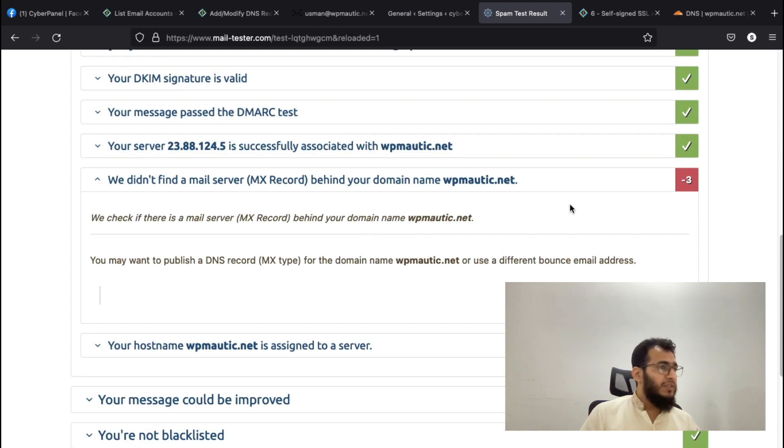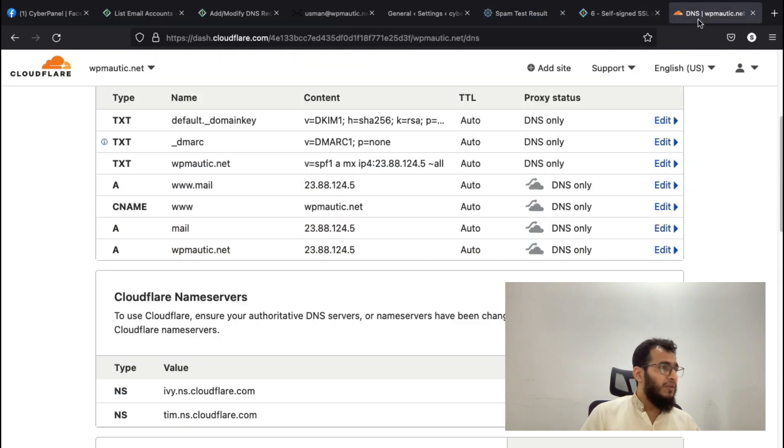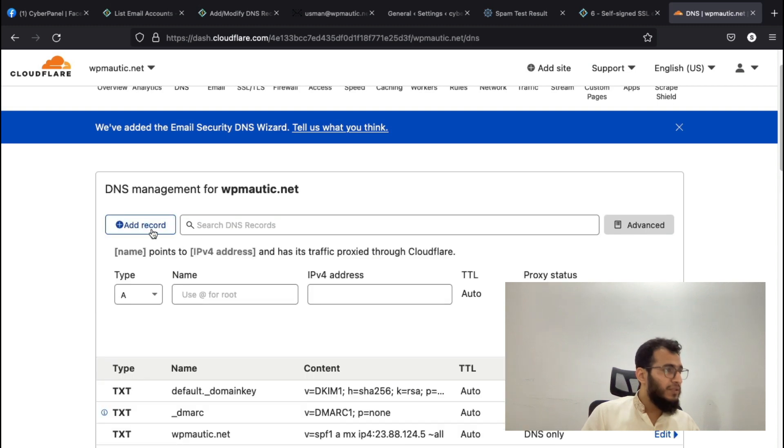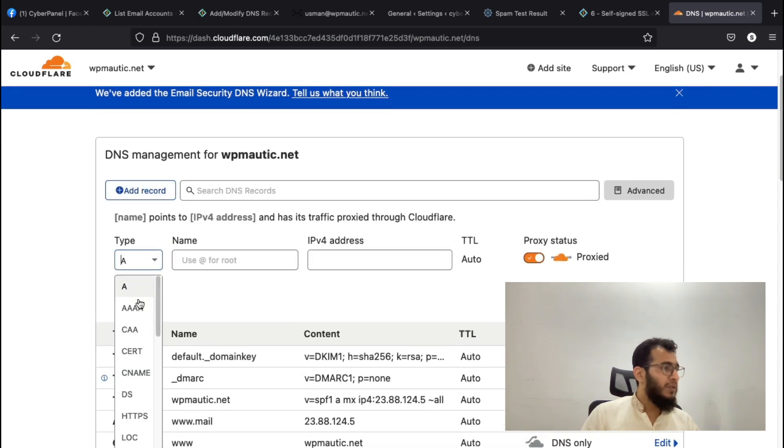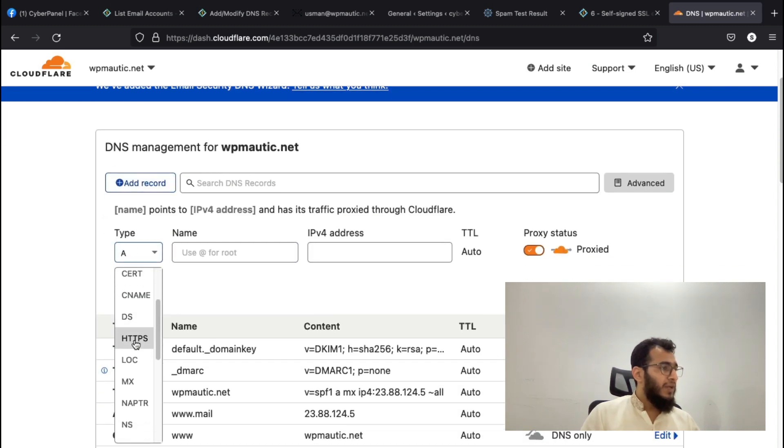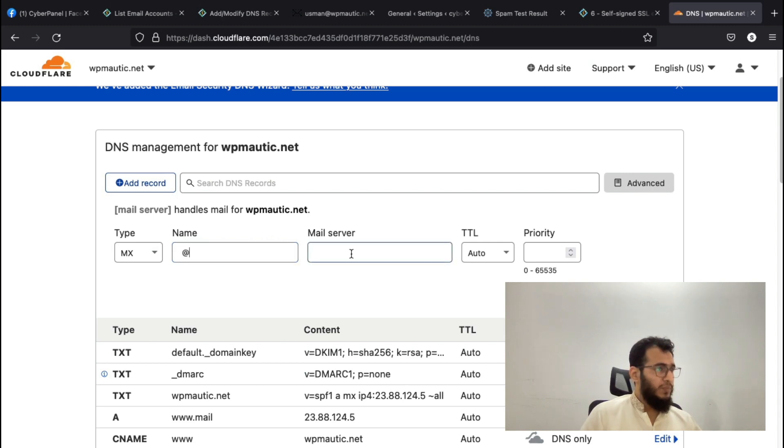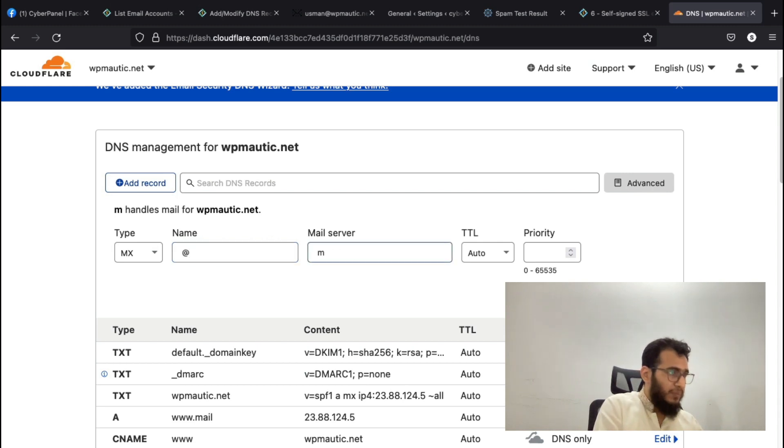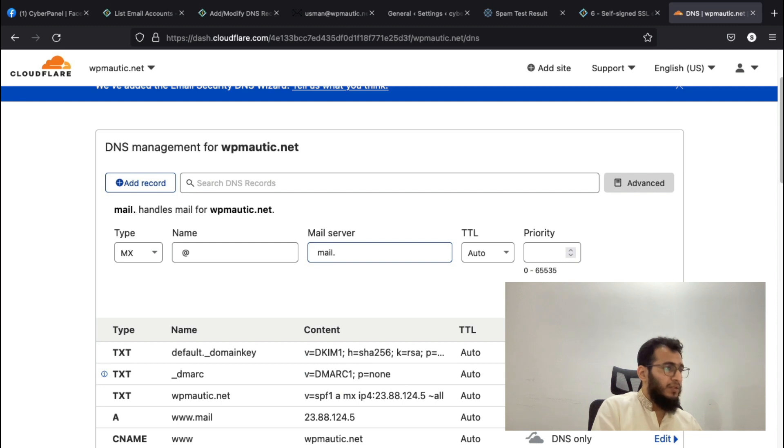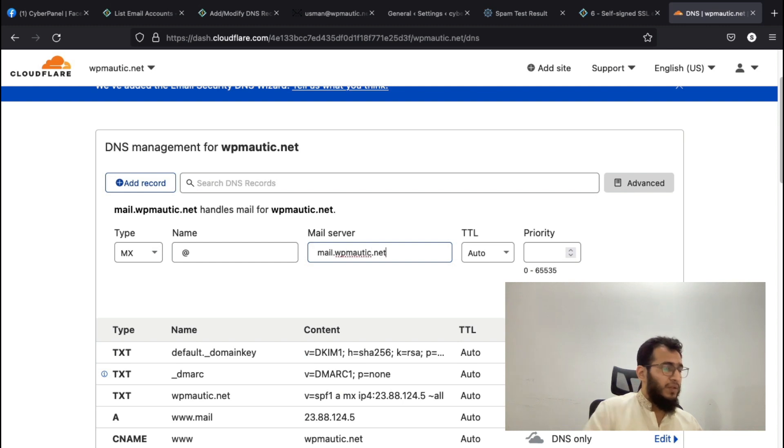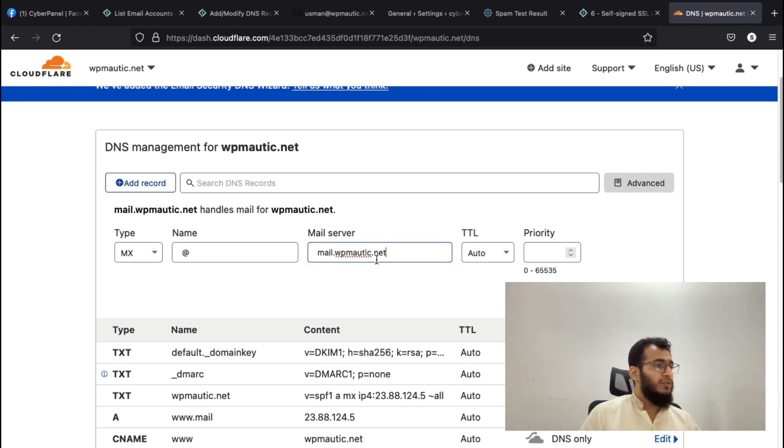It says the DKIM signature is valid, your server is associated with it, but didn't find an MX record. We got minus three score because of that. I will add an MX record for wpmode.net and then add an MX record for mail.wpmode.net. This is our mail server.